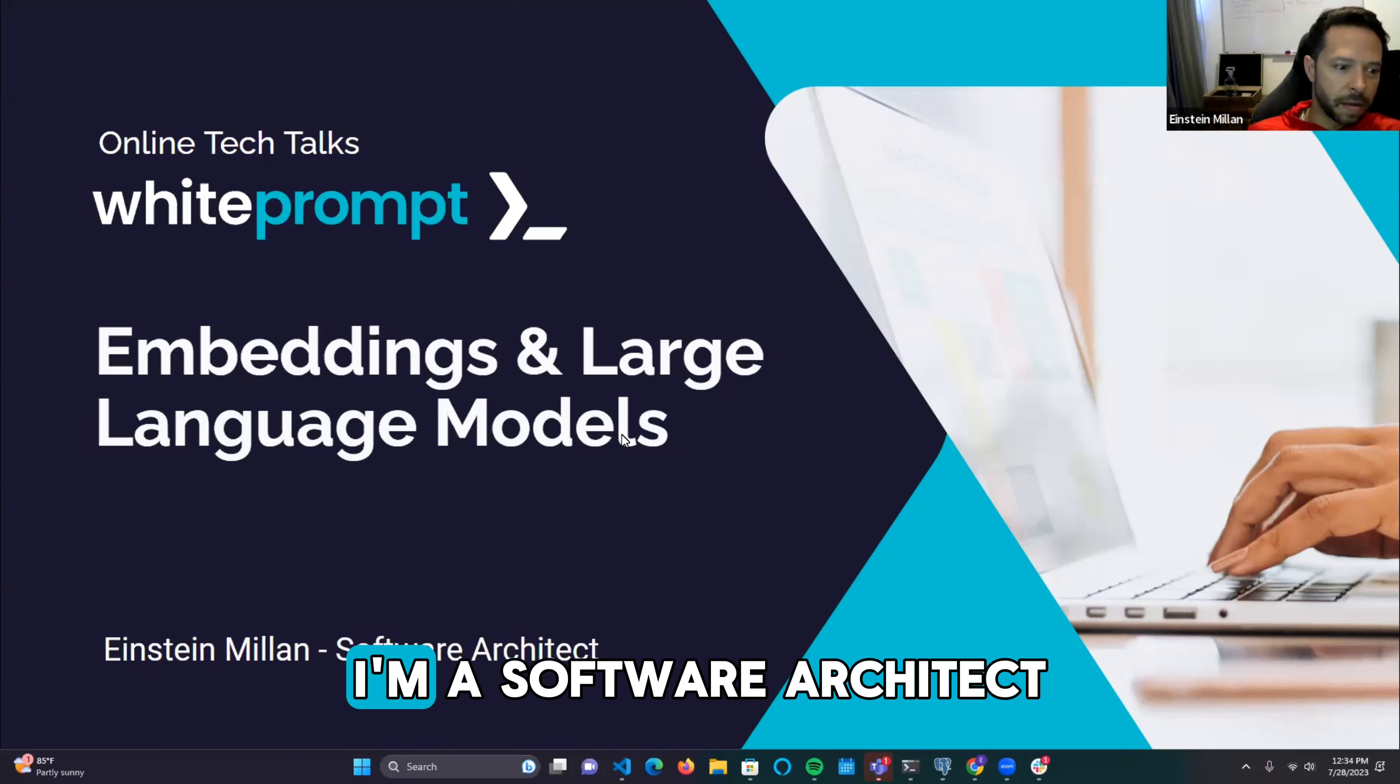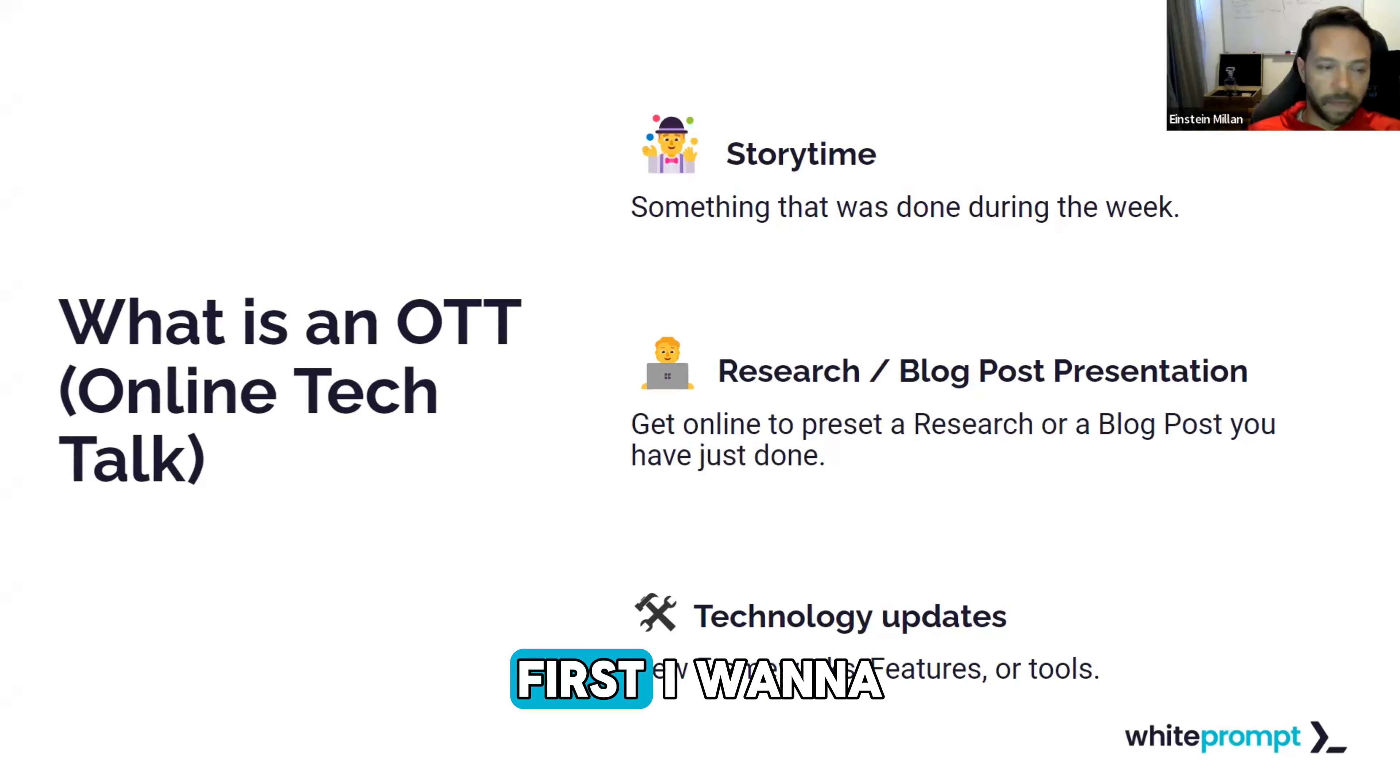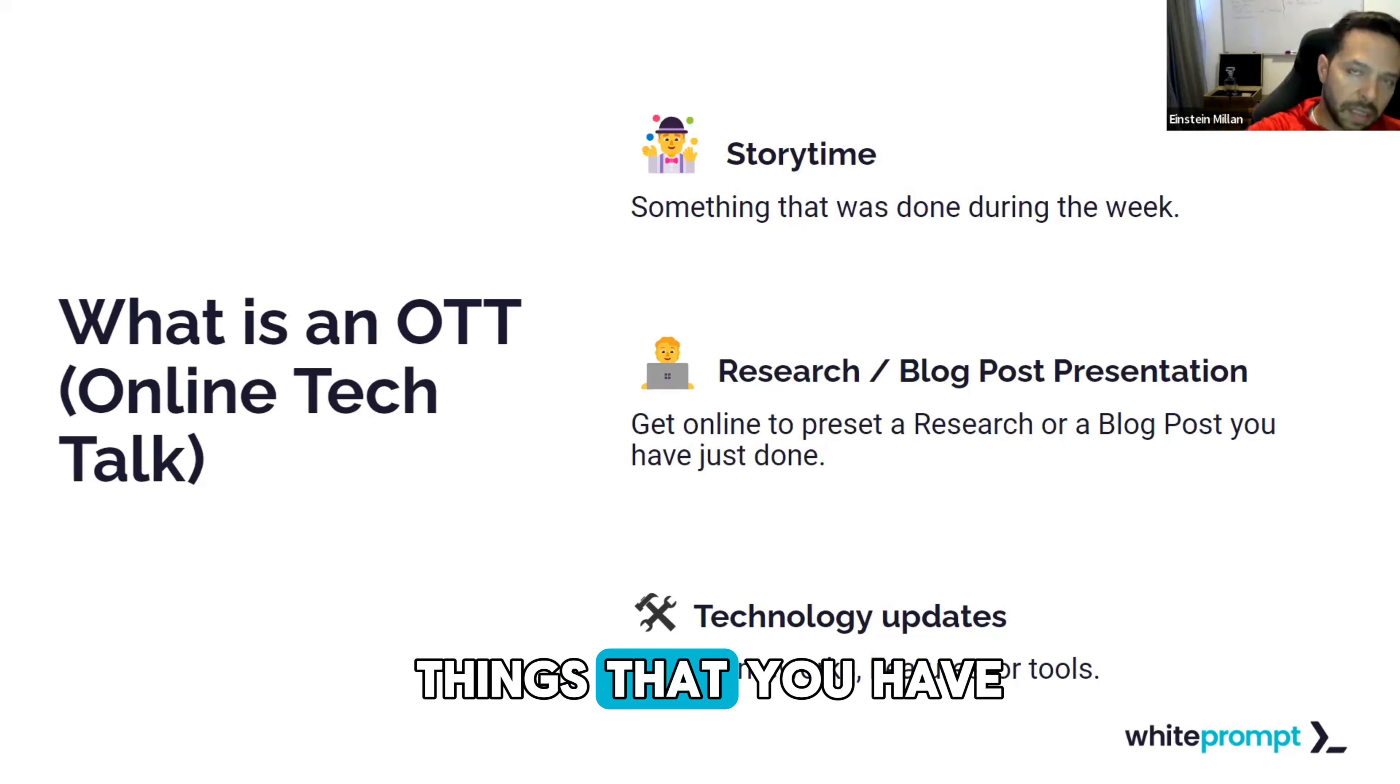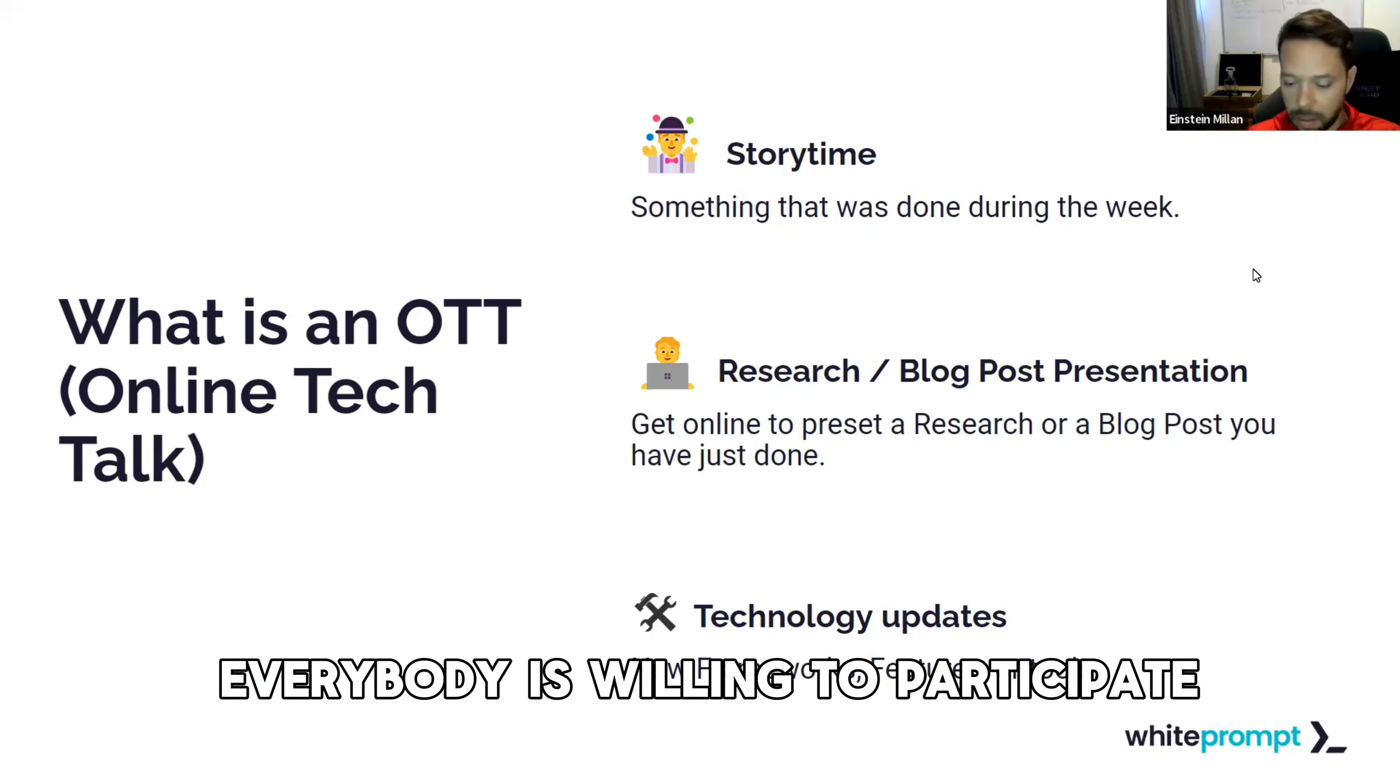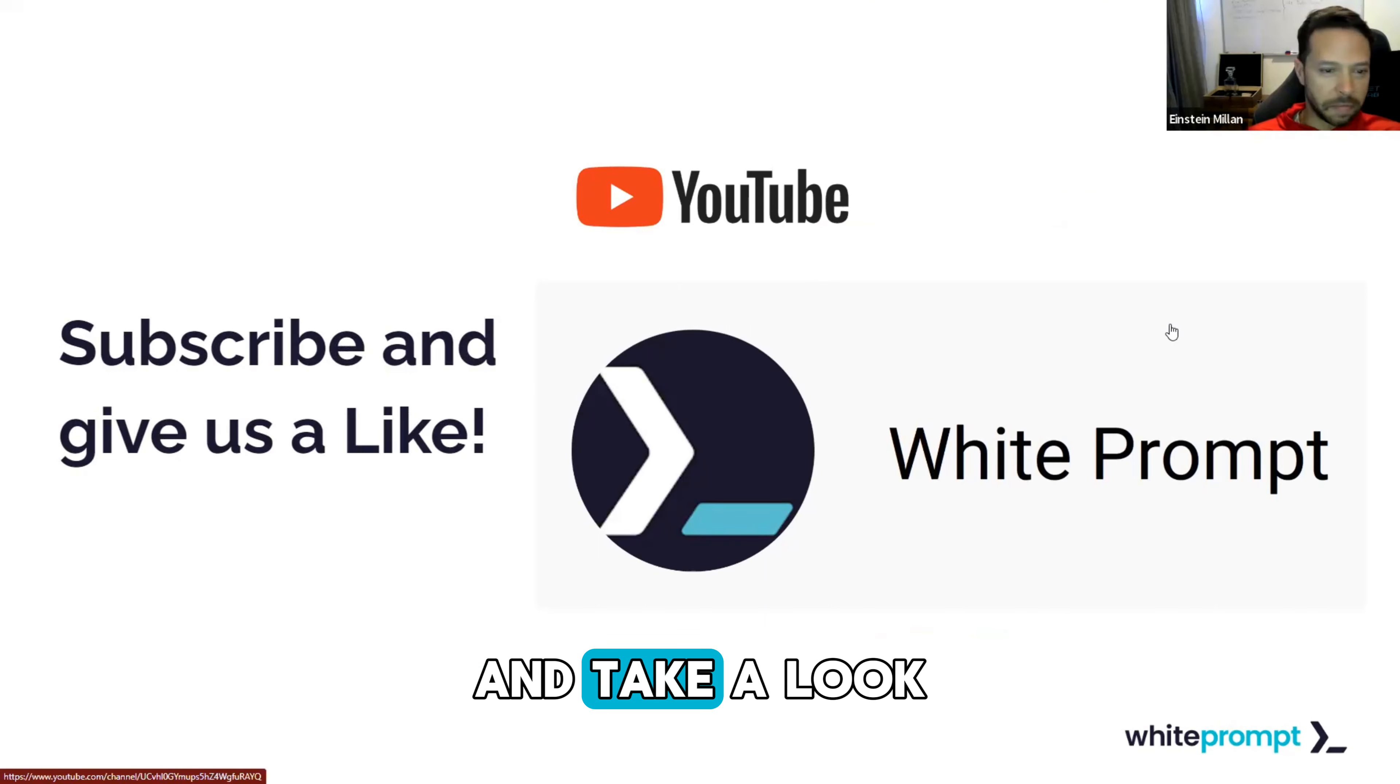I'm Einstein Milan, a software architect here at White Prompt, and today I'll be discussing embeddings and large language models. First, I want to highlight our effort internally, which is to have a space for everyone to share information and things that you may have looked into. This is what an OTT is, and I hope that everybody is willing to participate at some point. If you haven't done so already, hit that like and subscribe button and take a look at our videos.